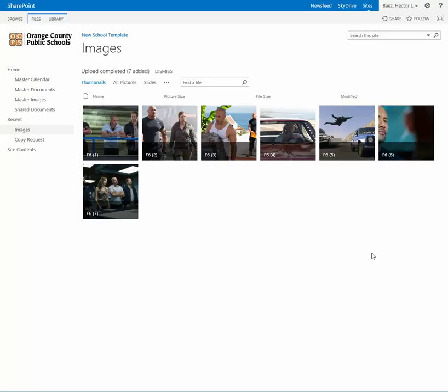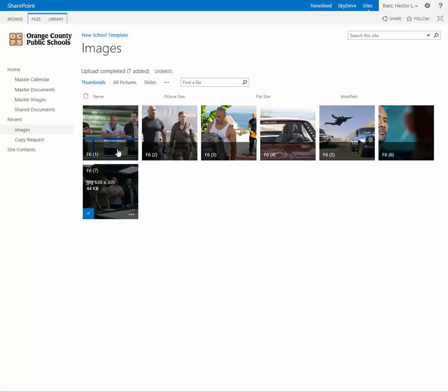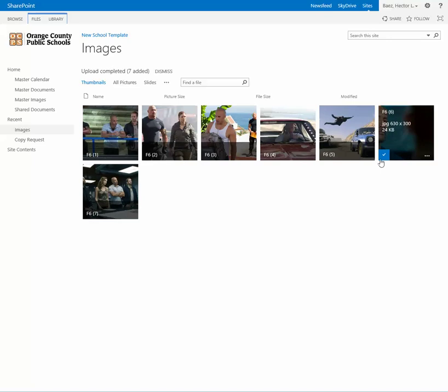Okay, and after you upload your files, you'll see that on your images library, you now have the images.